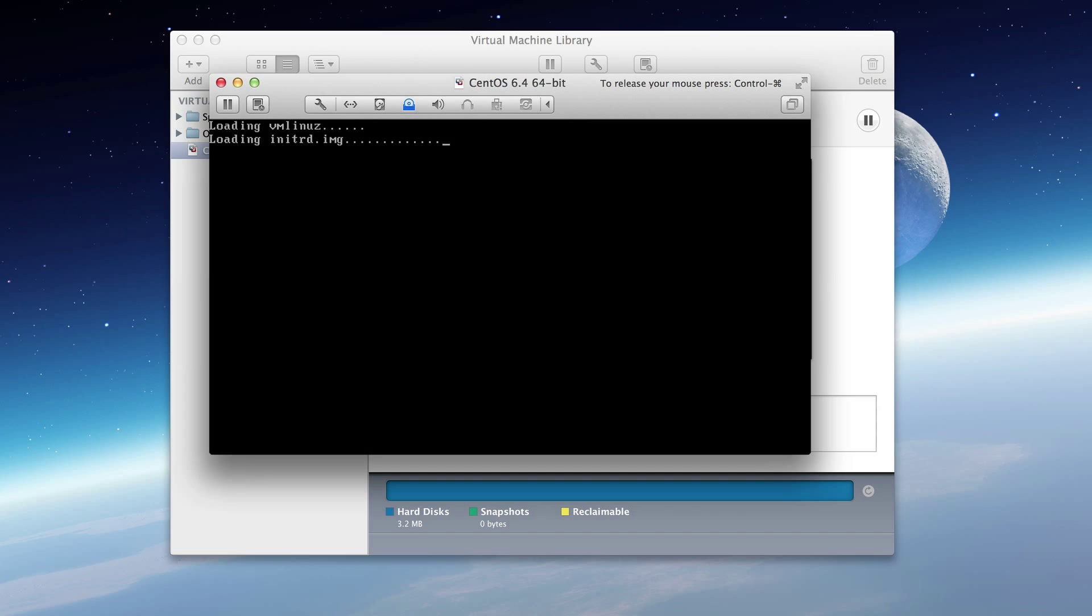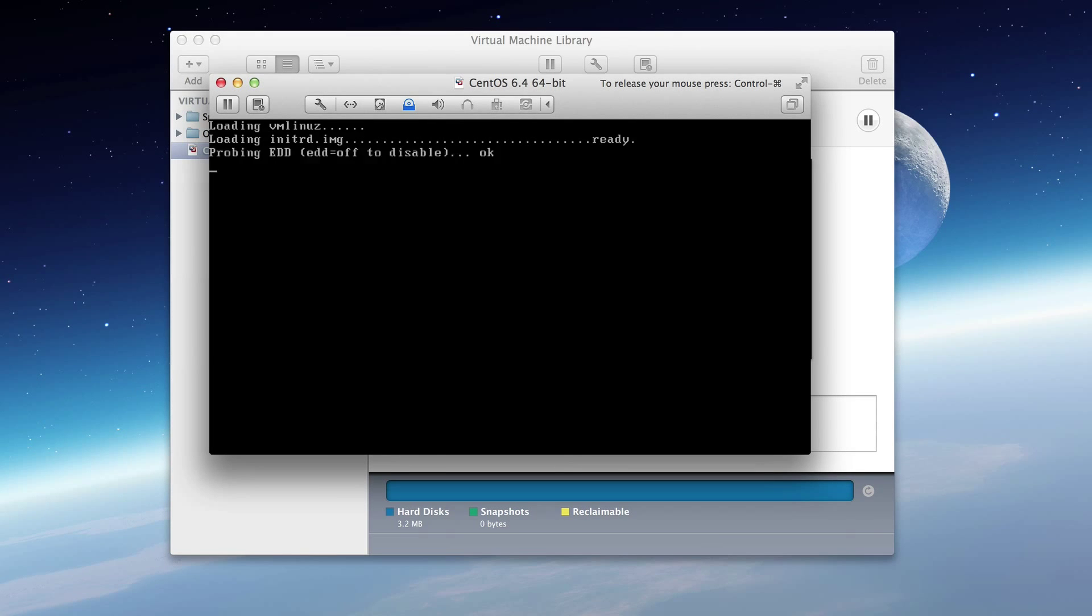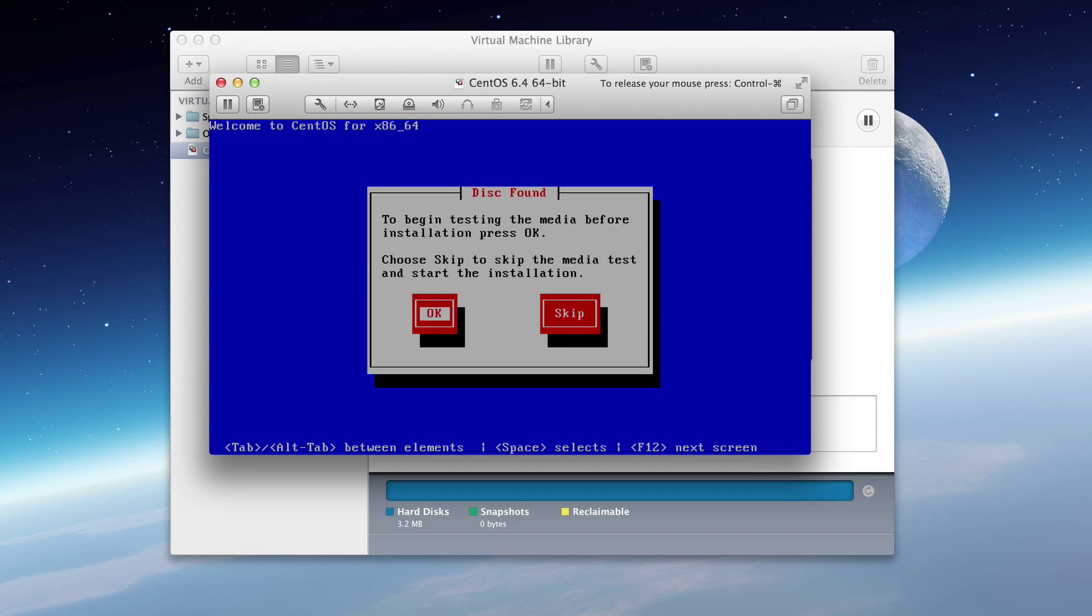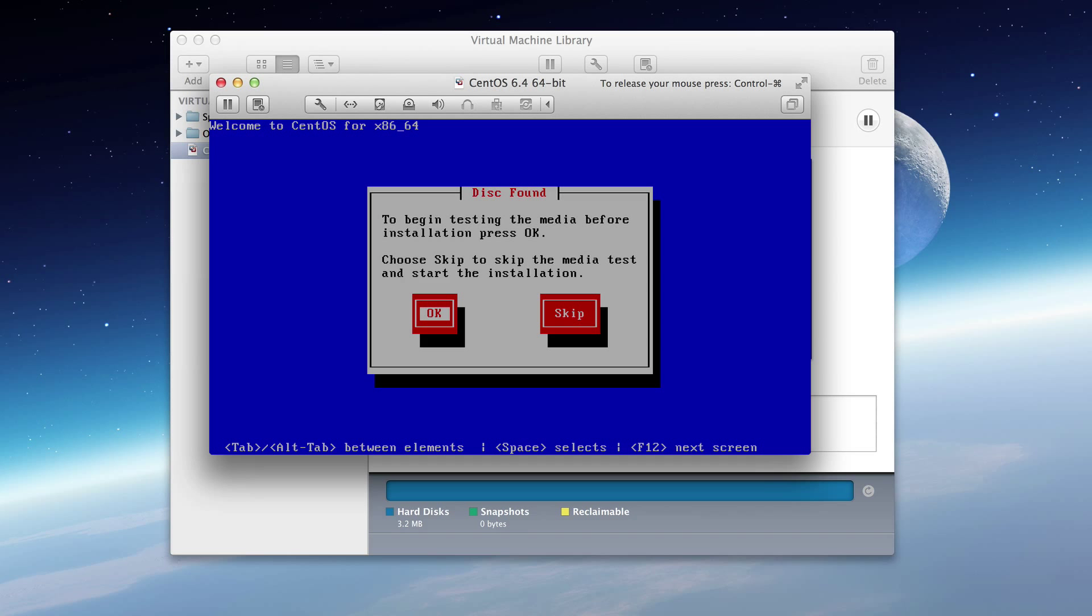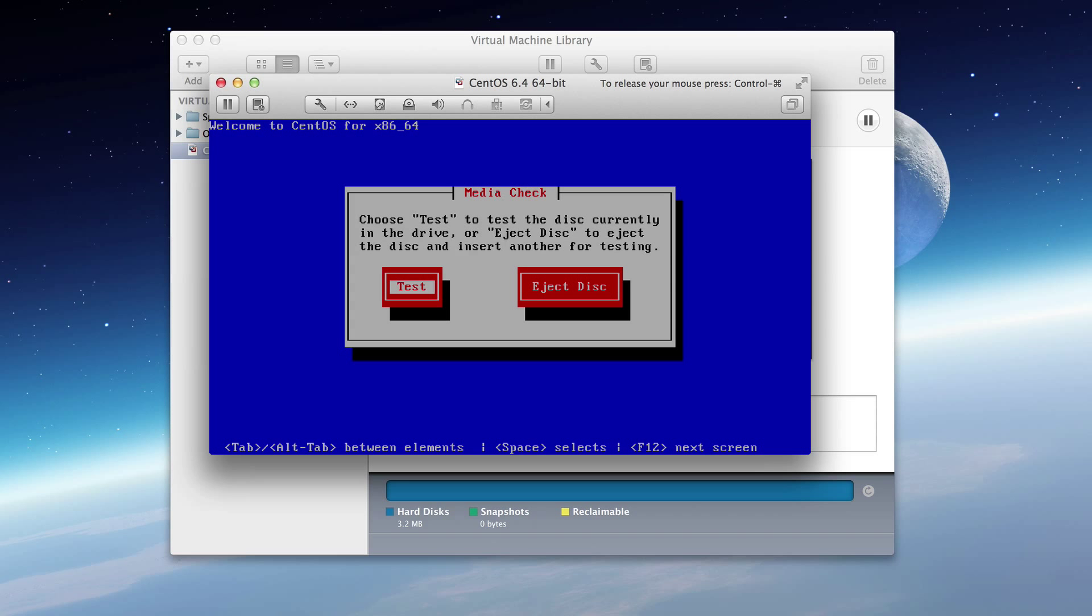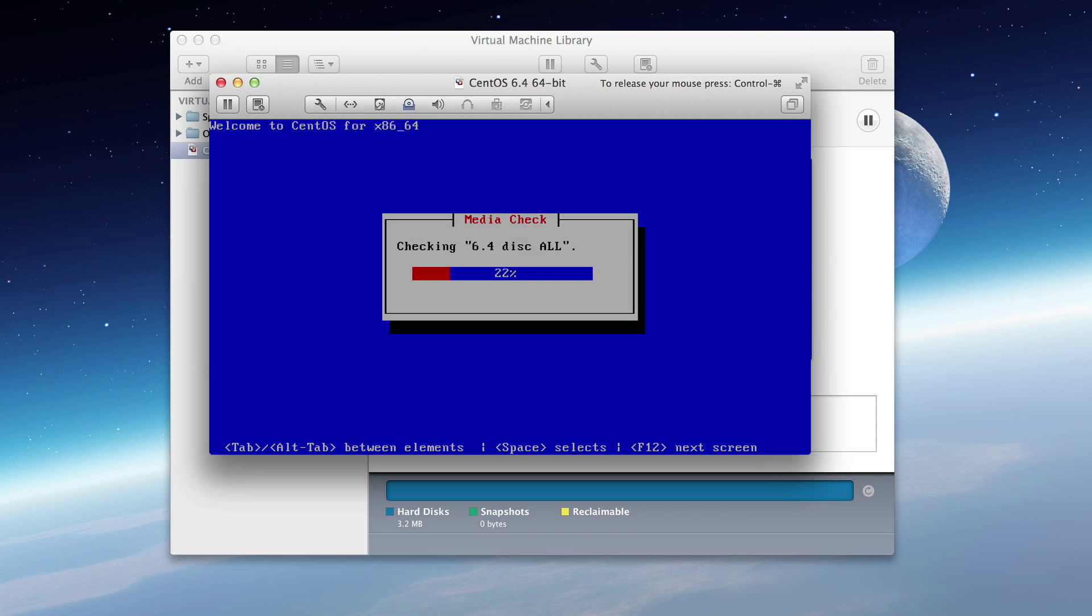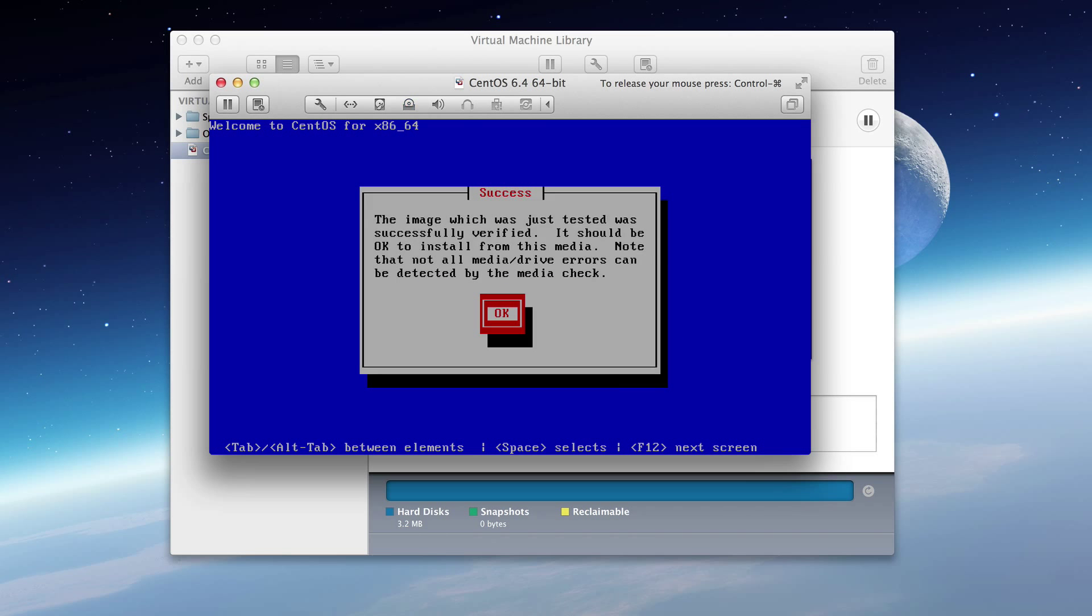In the interest of time, I'm going to edit out all of these loading screens. The first screen we get to is a media check. And without a doubt, we will always do this. When you're downloading ISOs, it's fairly common that they get corrupted as they download from the internet. So we are indeed going to test this. It will go through, verify, and it was successful, which was great.